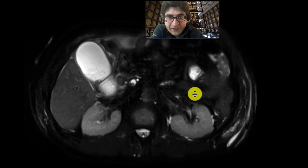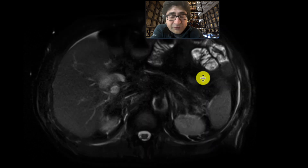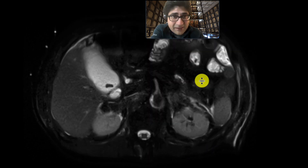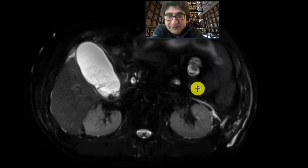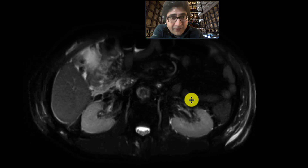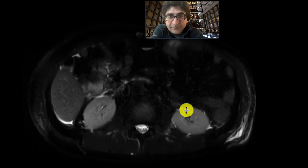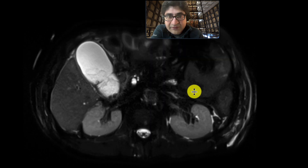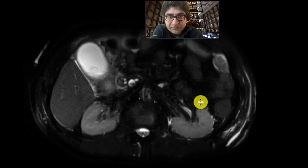These findings are compatible with choledocholithiasis. This is a nice example of acute cholecystitis on MRI, with additional findings of choledocholithiasis resulting in biliary ductal dilatation.